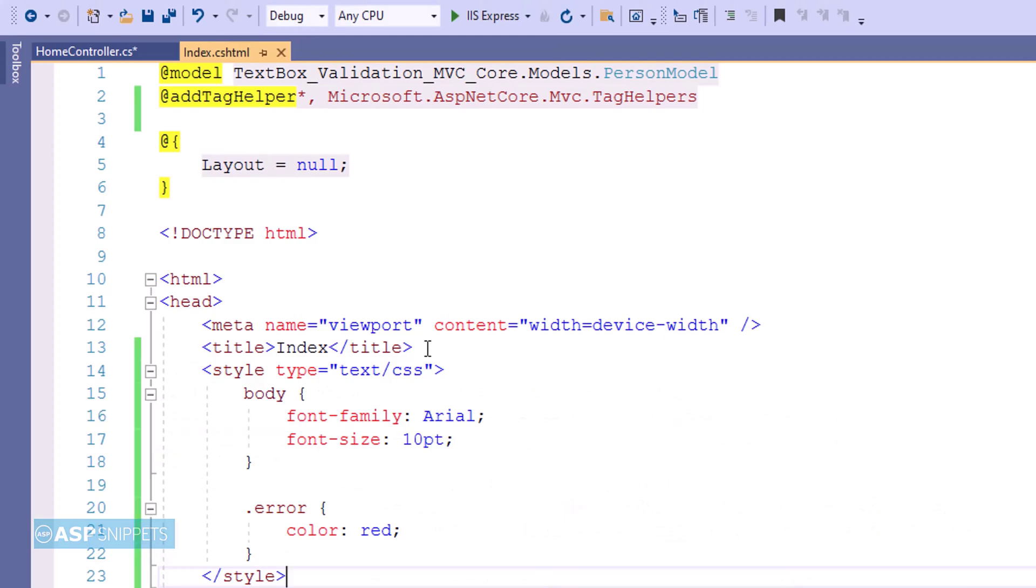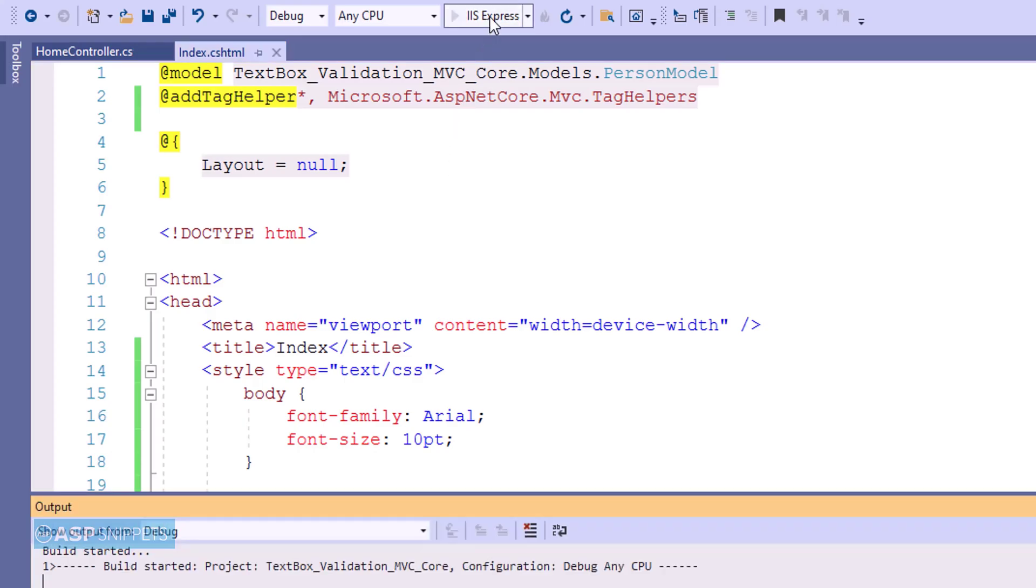Here I have pasted some CSS classes. This is required for styling the view as well as setting the color for the error message which will be displayed during validation. So with this we are done with our view and we can now run the project and see it in action.